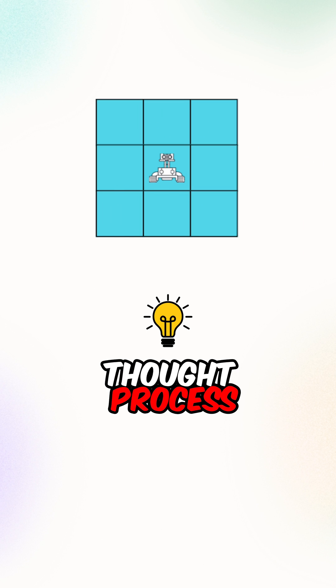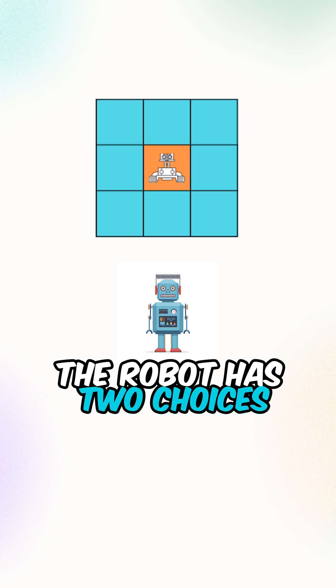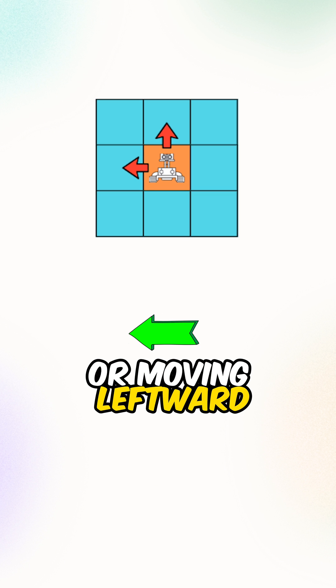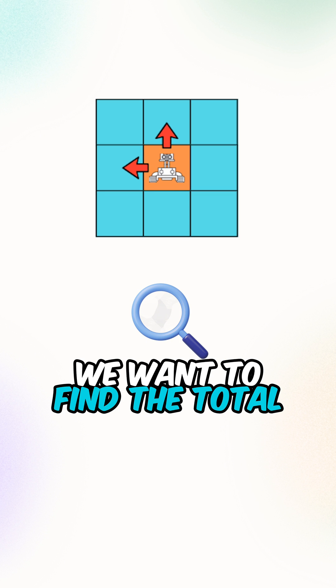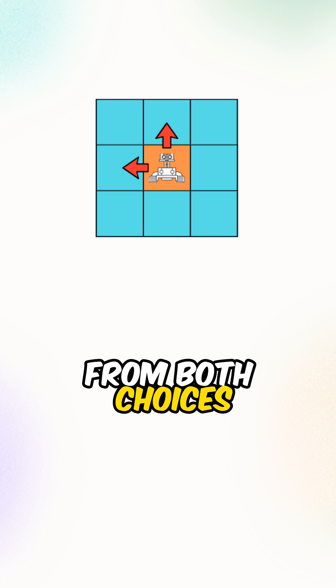Let's go over the thought process. At each of the cells, the robot has two choices, moving upward or moving leftward. We want to find the total number of unique paths from both choices.